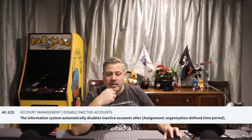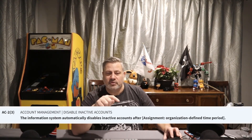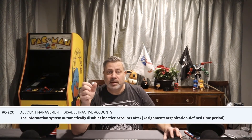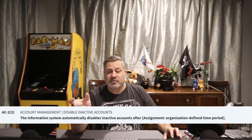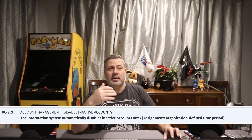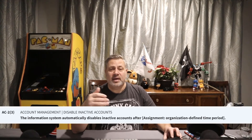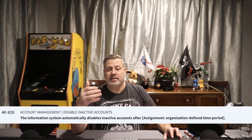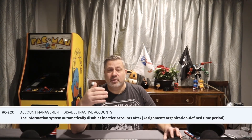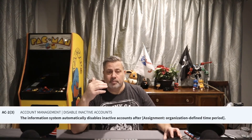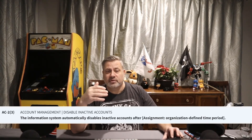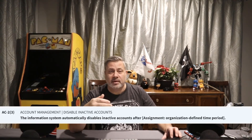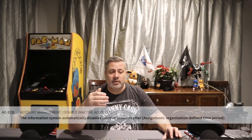AC2 Enhancement 3 — disable inactive accounts: the information system automatically disables inactive accounts after an organizationally defined time period. When someone doesn't use their account for, say, 30 or 45 days, the system should automatically disable it. In Active Directory, you can build scripts or automated processes that look for accounts unused for a defined period and disable them.